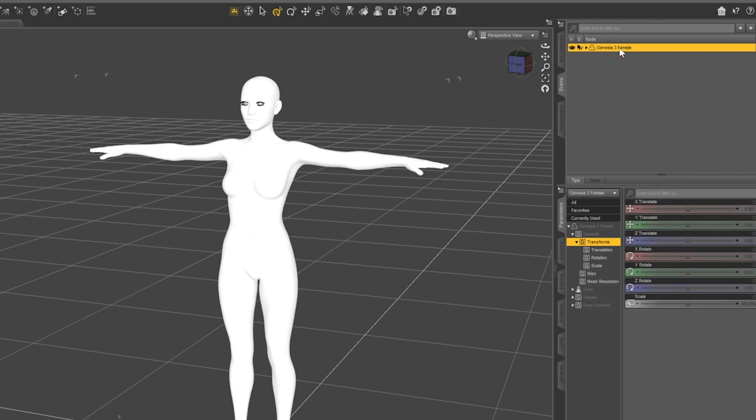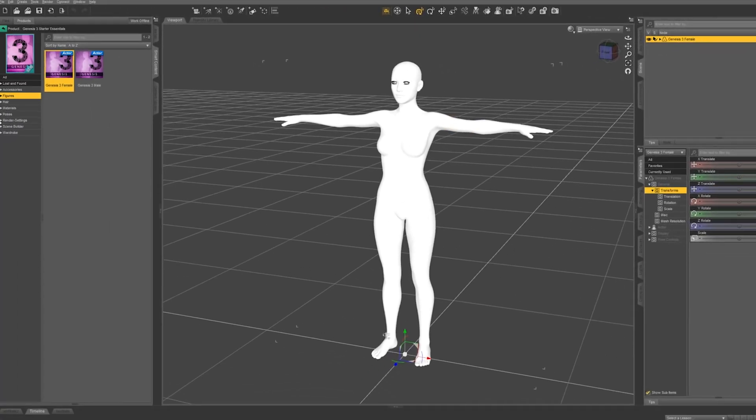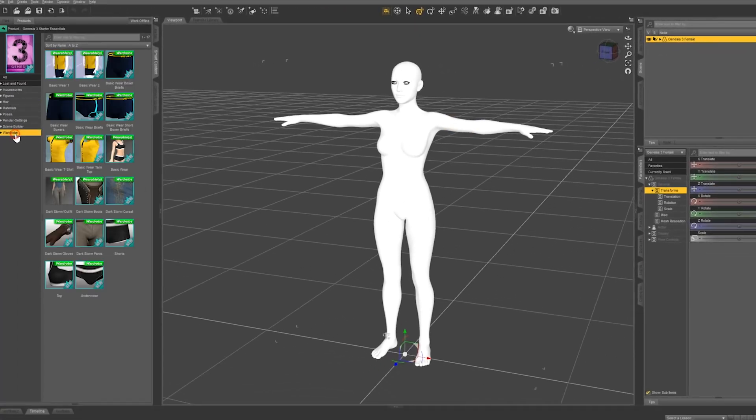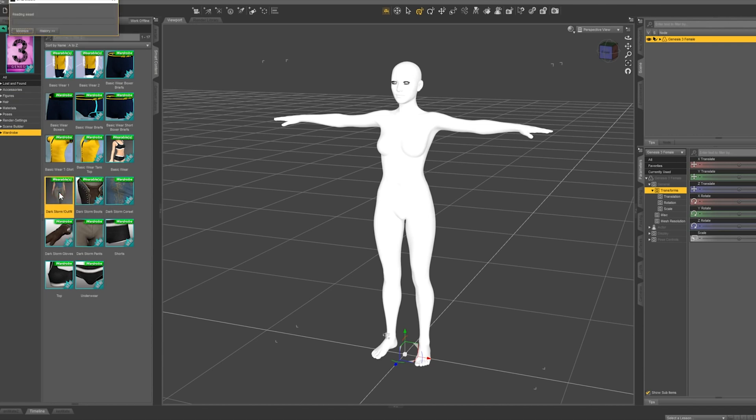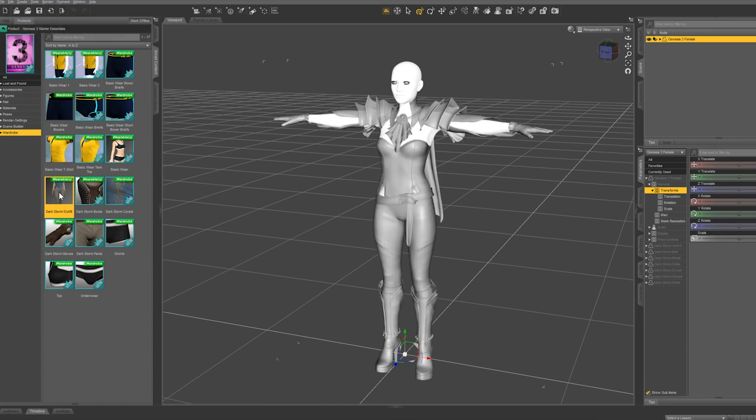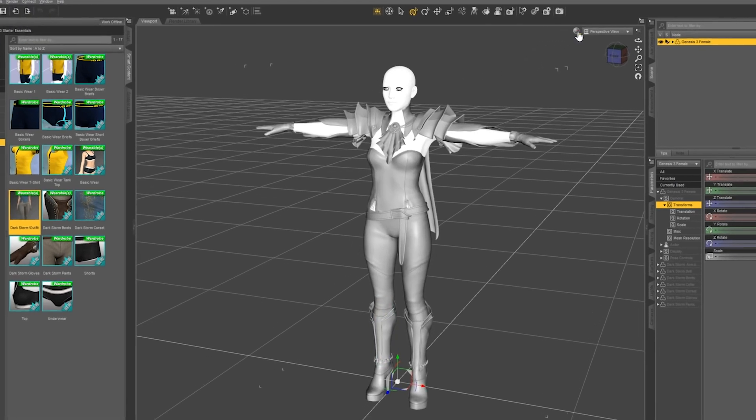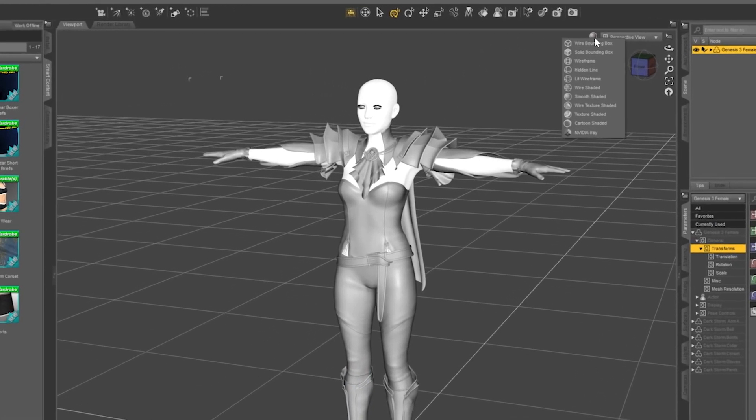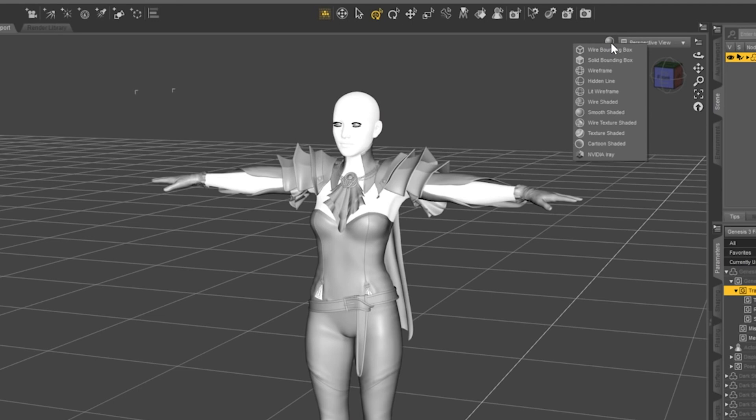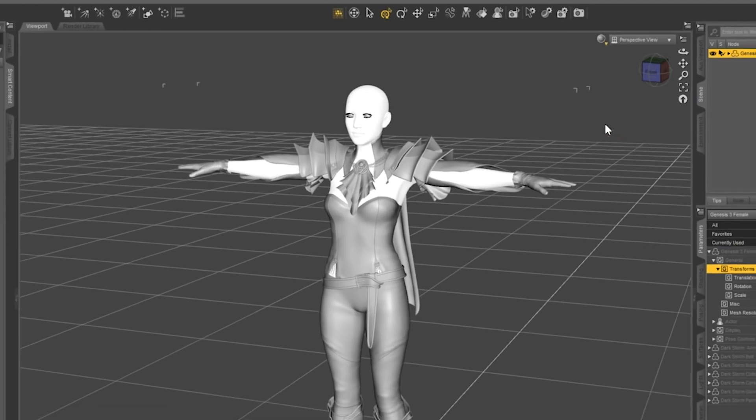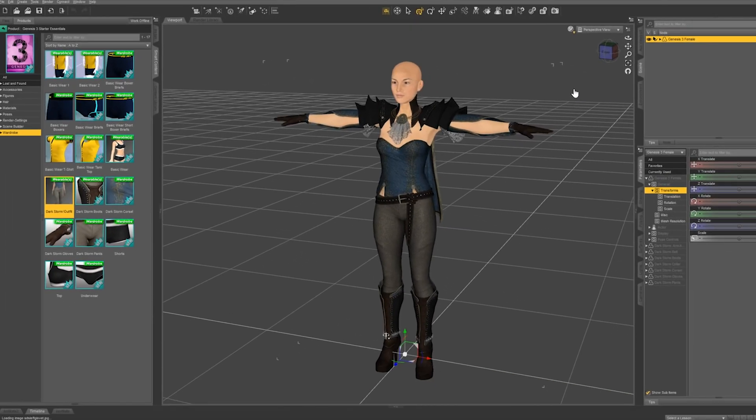Now go back to the content library on the left hand side and let's click on wardrobe. Let's double click on the dark storm outfit. The beauty of Daz is that the clothes will automatically load and fit your character perfectly. Now go to the viewport render settings at the top of the viewport and if you switch to texture shaded, you will see all the materials on your character.